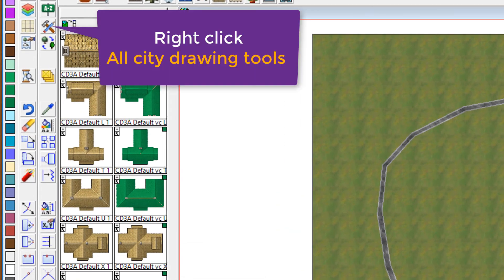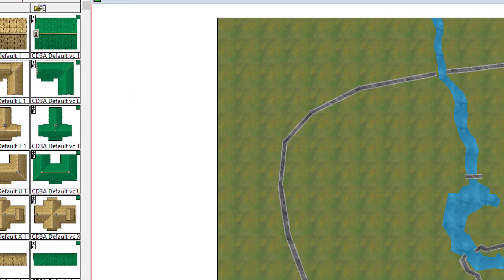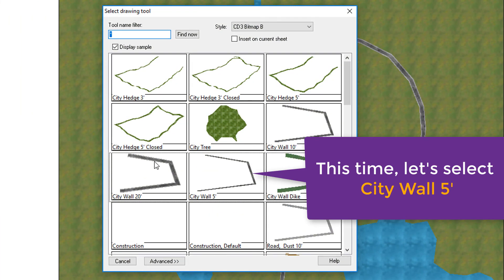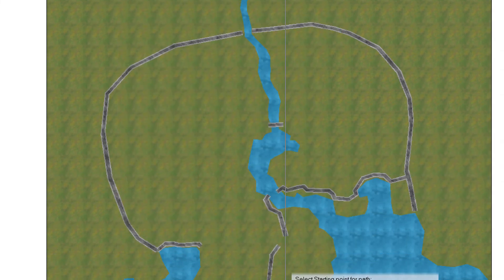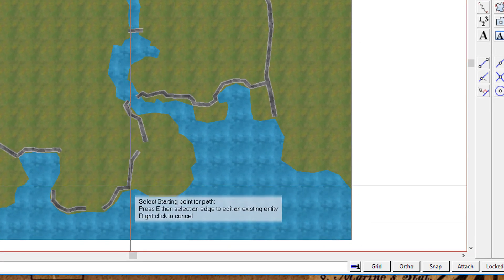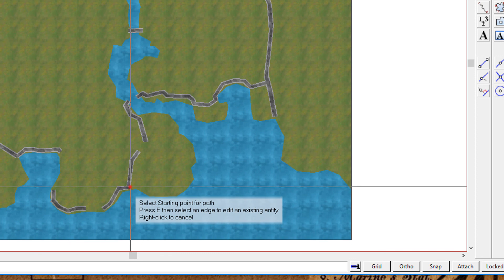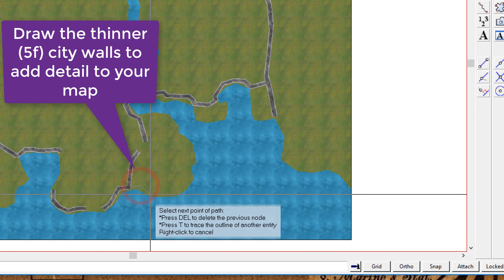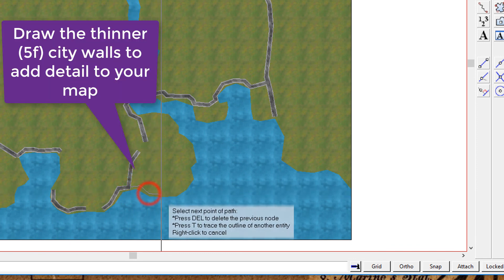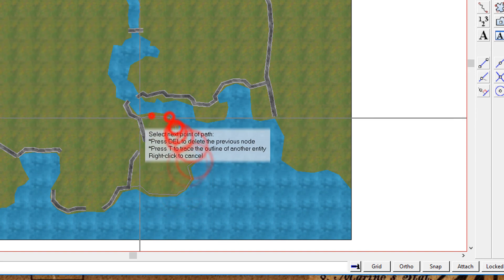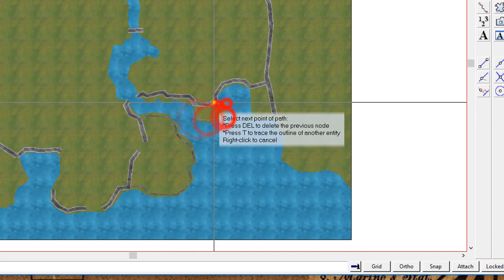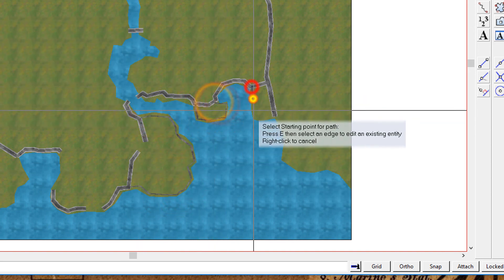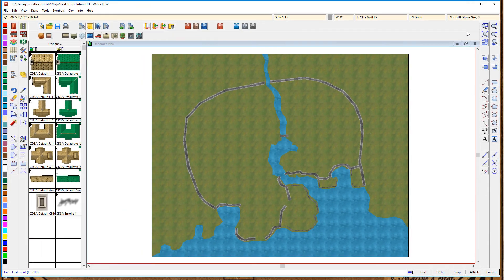Draw a little bridge in. Now, right click again on the All City Drawing Tools. But this time, select a 5-foot city wall. And we're going to add the additional wall segments, the extra wall segments in for specific parts of our map. And again, following from that sketch that we did earlier.